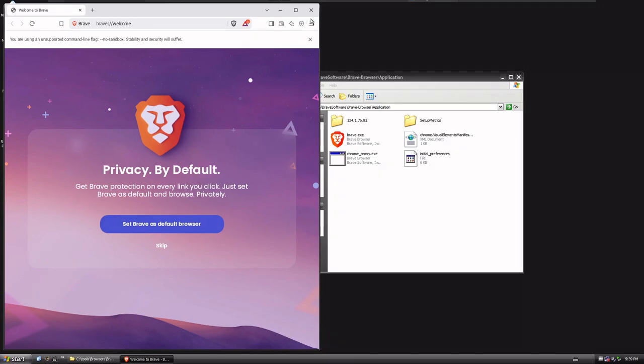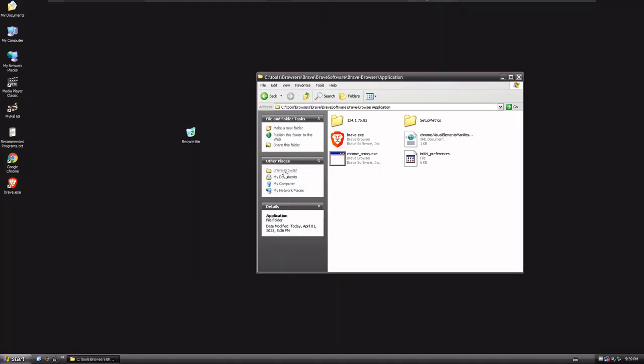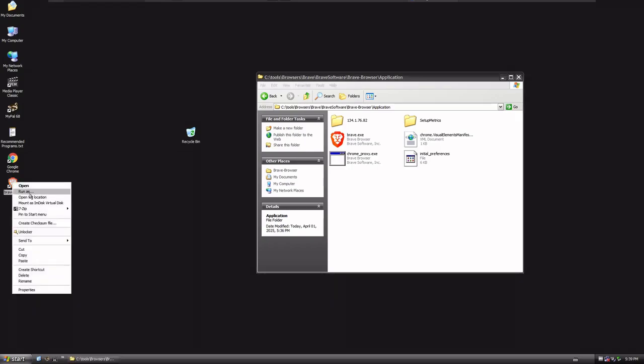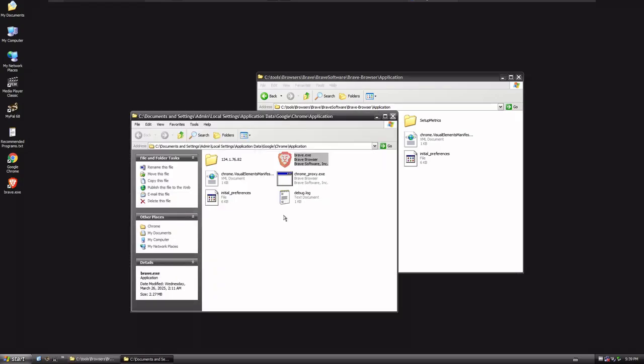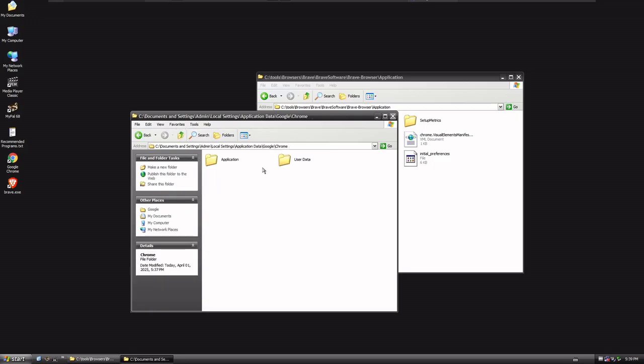Now, what if you don't wanna just run Brave? What if you wanna run multiple different browsers on your system, and you want them to all be new? You should be able to do that, right? What we're gonna do is, we're gonna go up a level here.